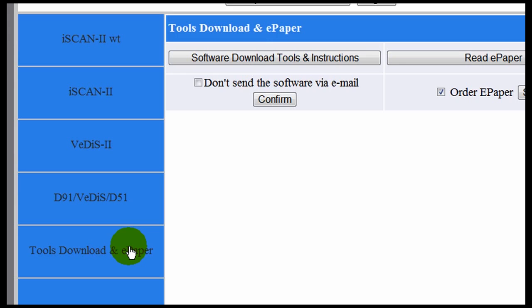Click the box if you opt to not have these updates sent to you via email. Unclicking it will enable the software updates to be sent to your registered email.